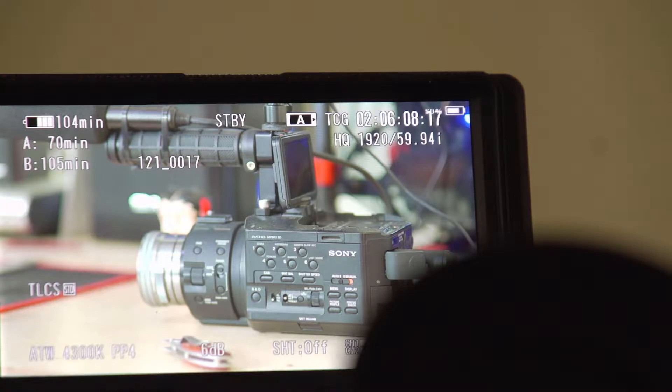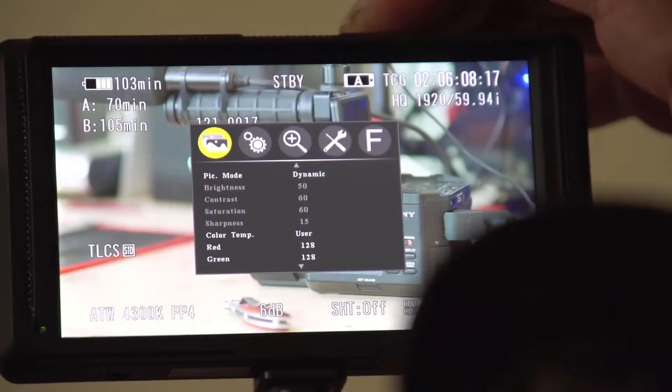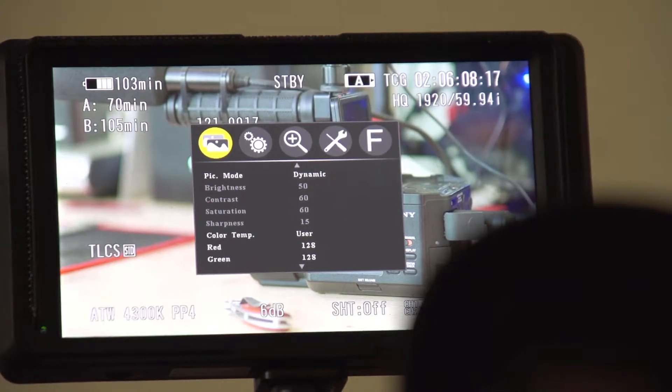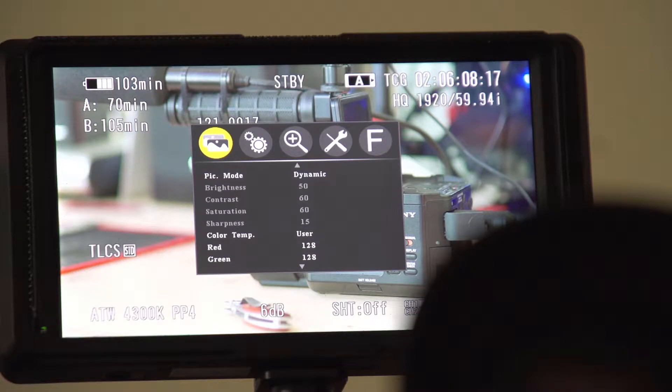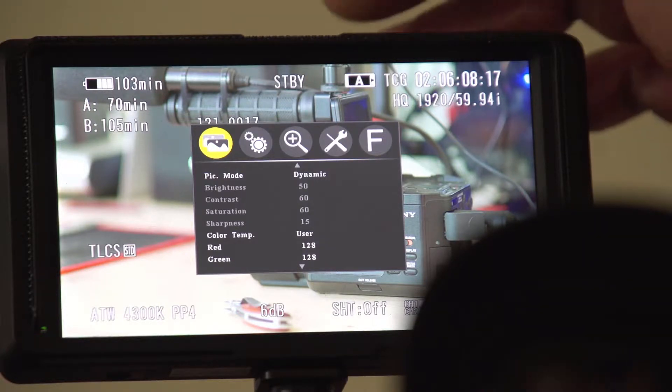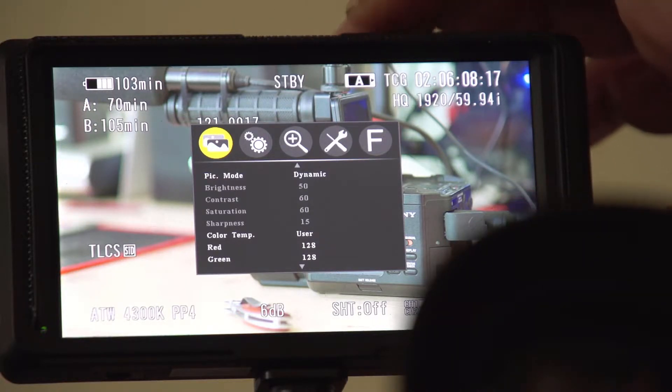This monitor is 12-bit 422. The picture mode is dynamic. Color temperature is user set. Red, blue, green you can set up individually.